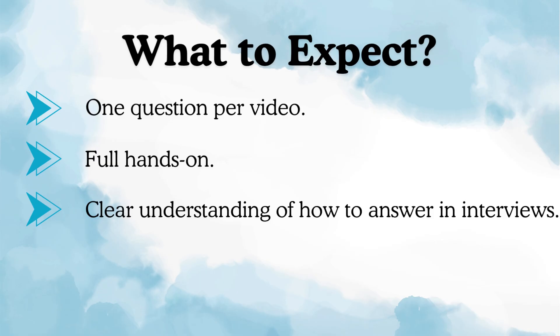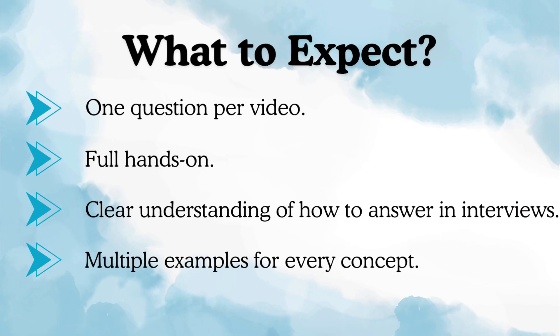And multiple examples for every concept. All my videos will be full of detailed examples with real-life demonstrations.